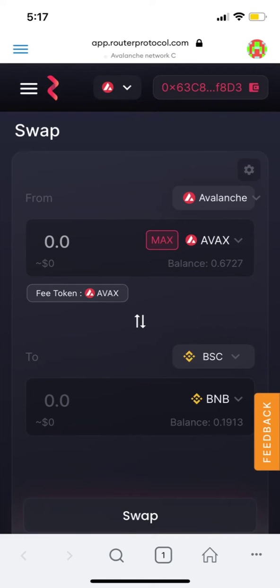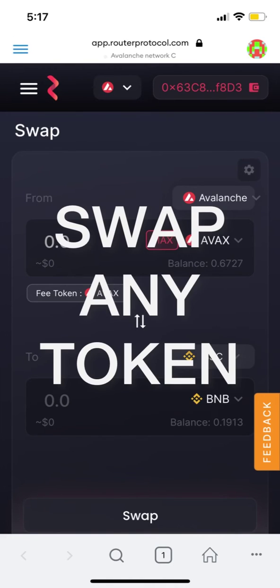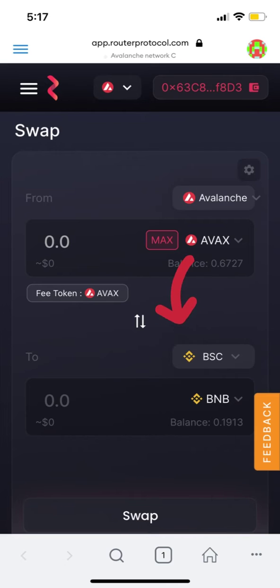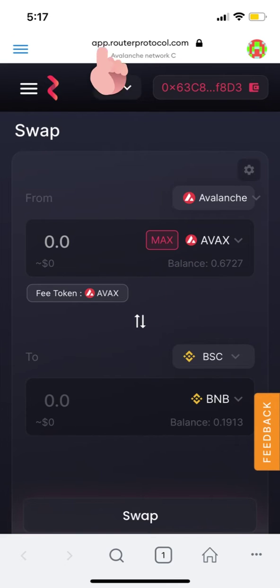Hi, this is Matt, and in this video I'll show you how to swap any token from Avalanche to Binance Smart Chain Network, which is BSC, using Router Protocol.